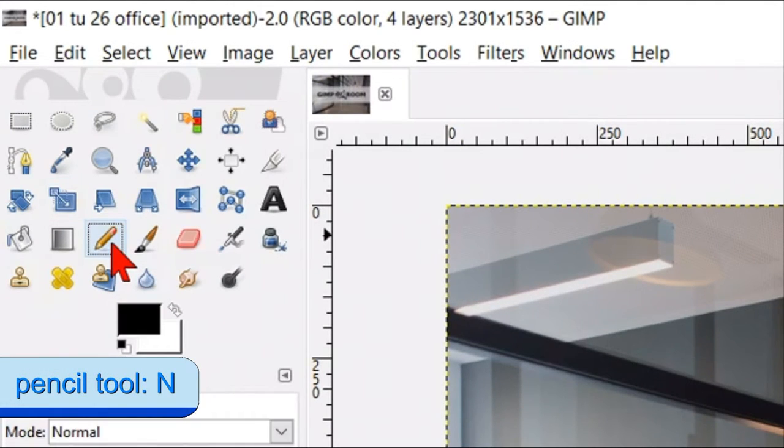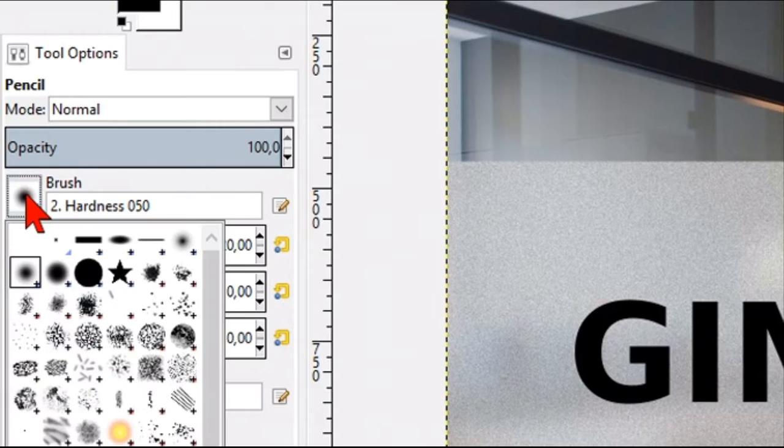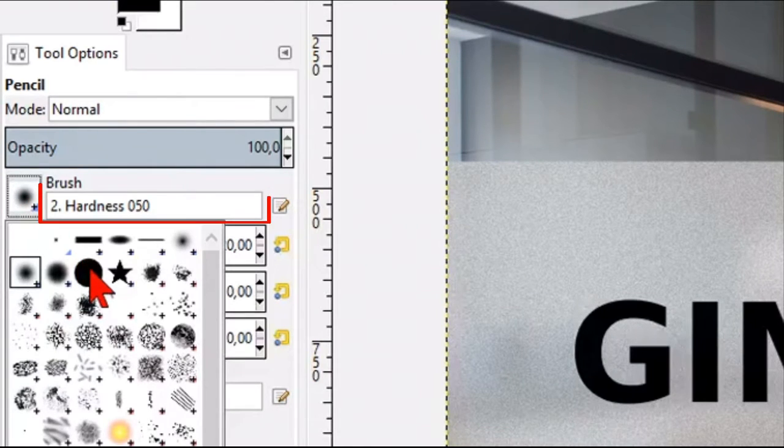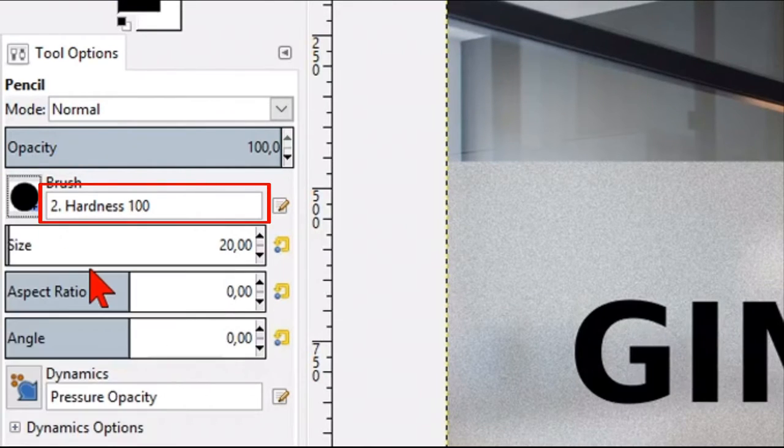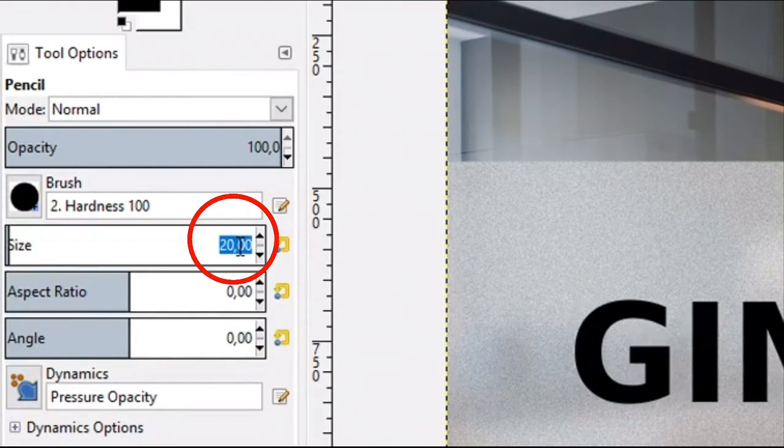Now activate the pencil, choose brush hardness 100 and make it size 35.